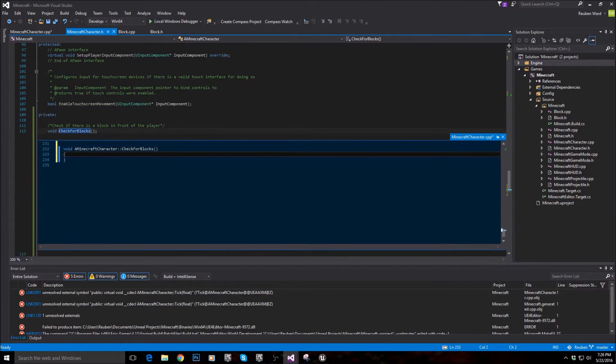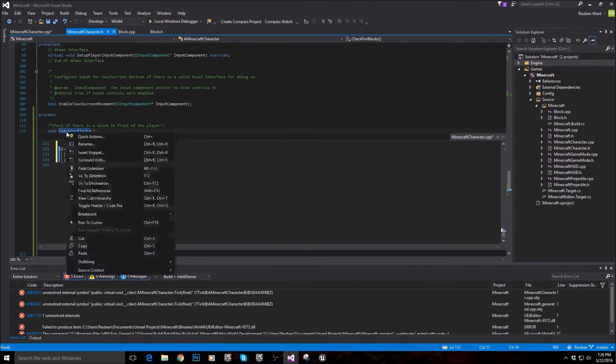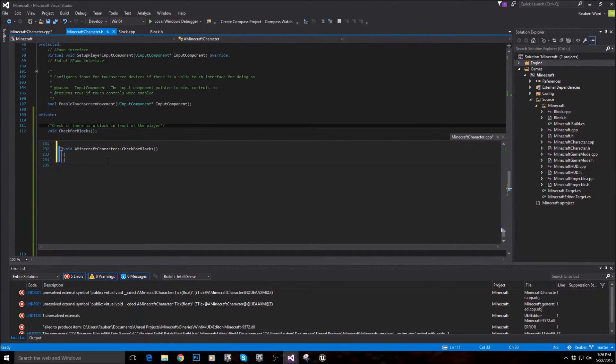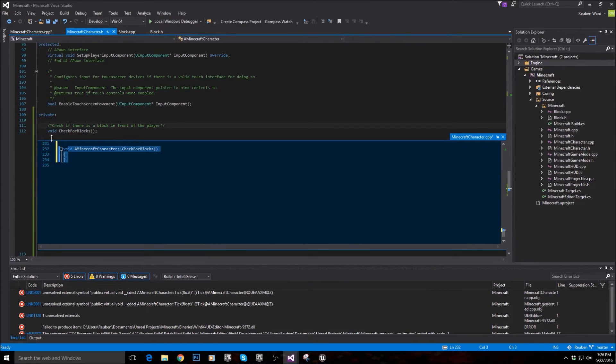But anyways, yeah, implement this function. So just right click quick actions, create definition, and you'll now have this.